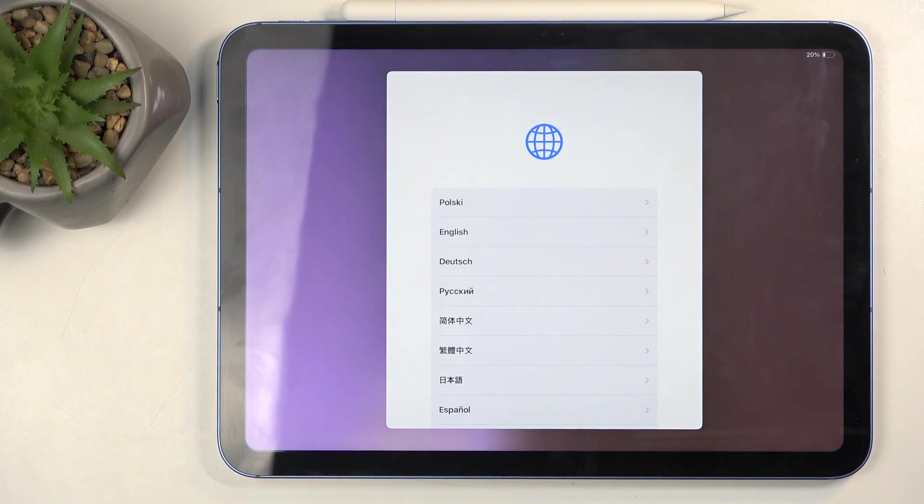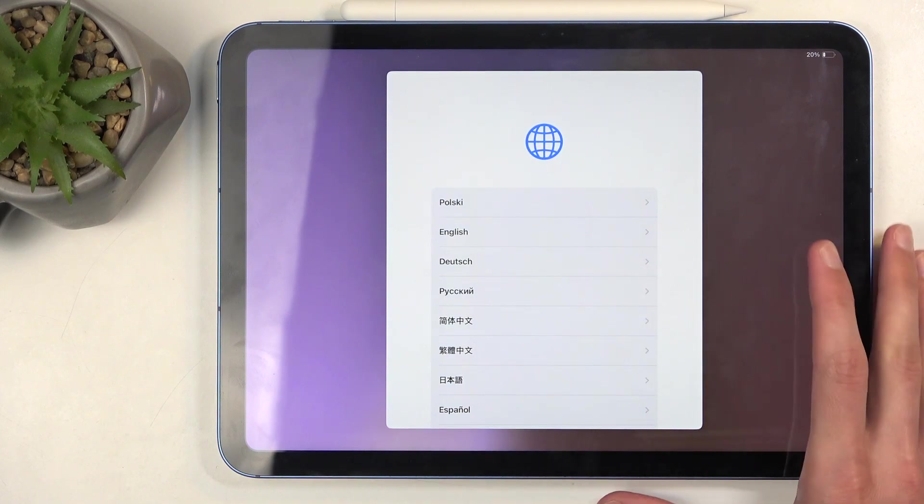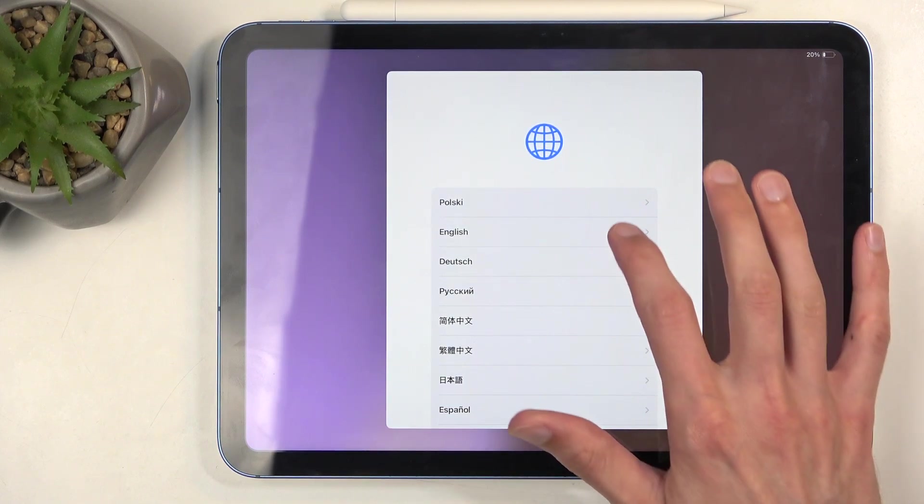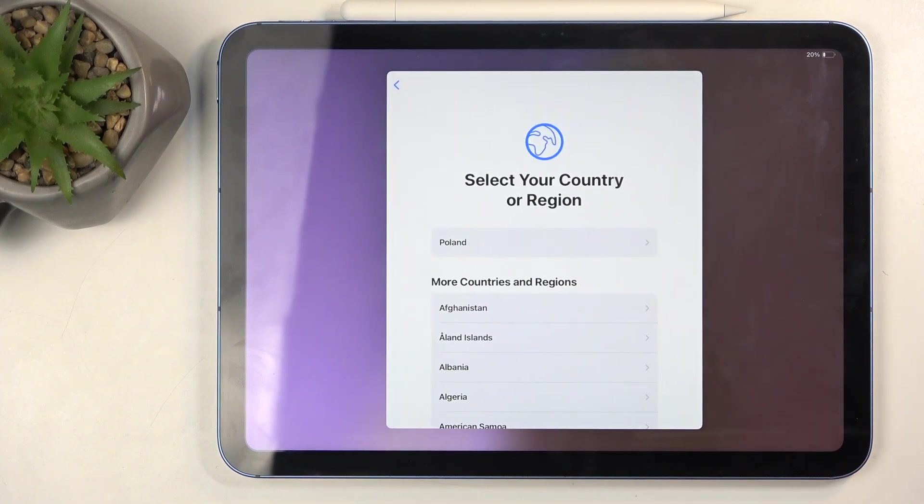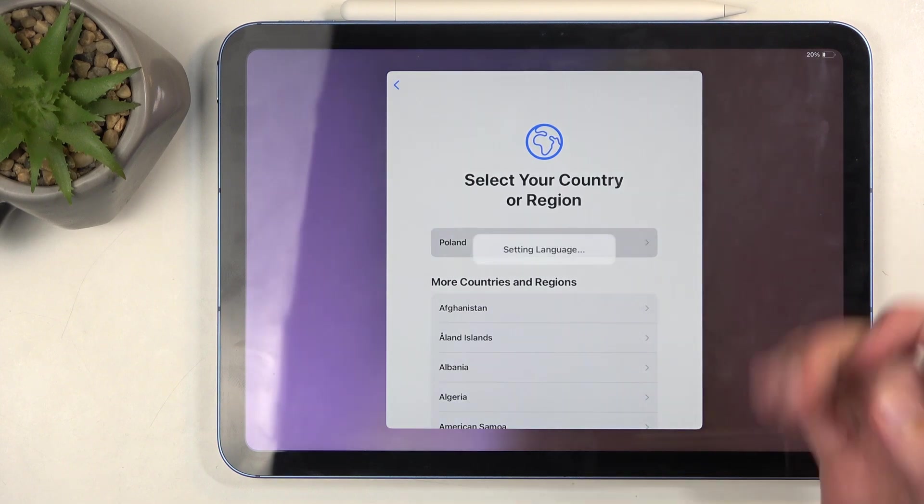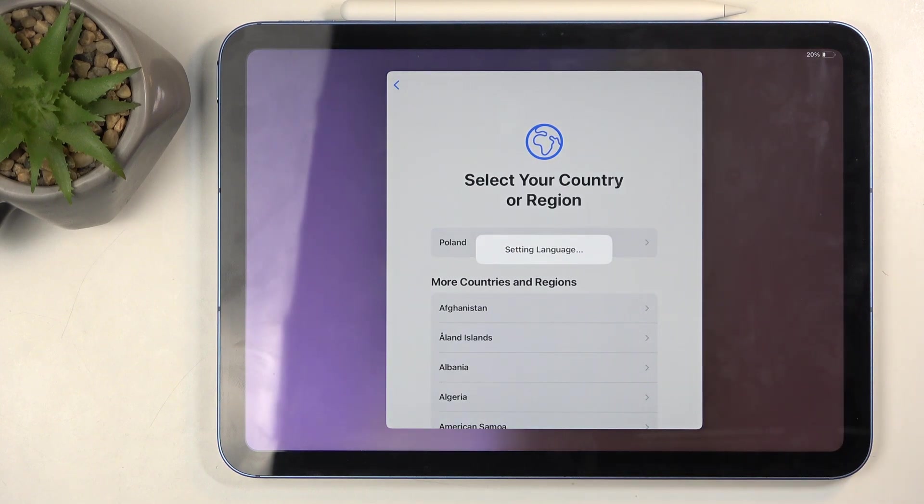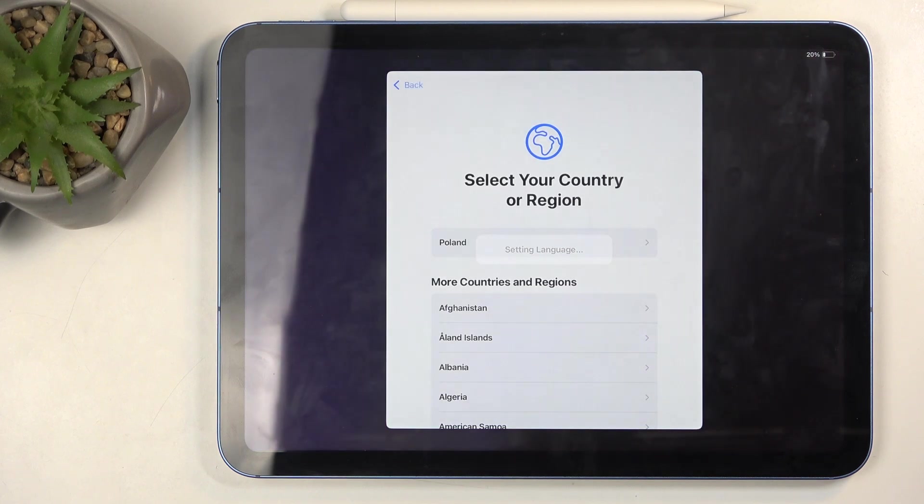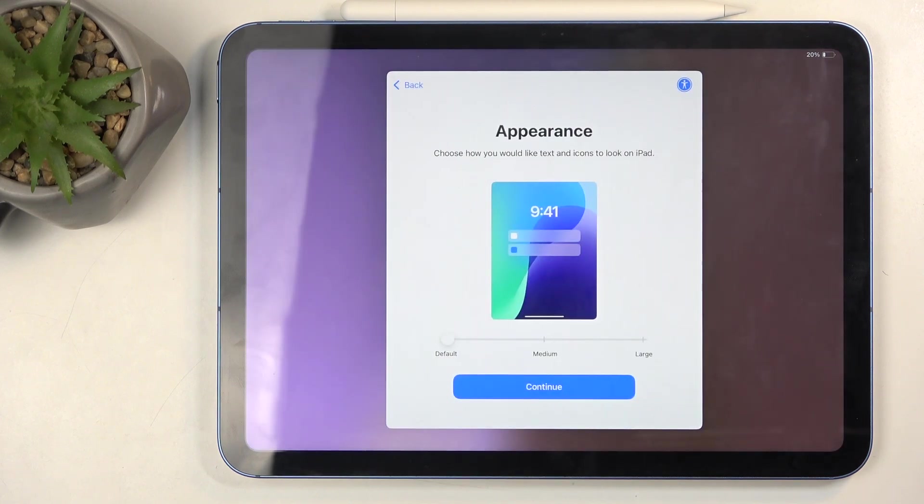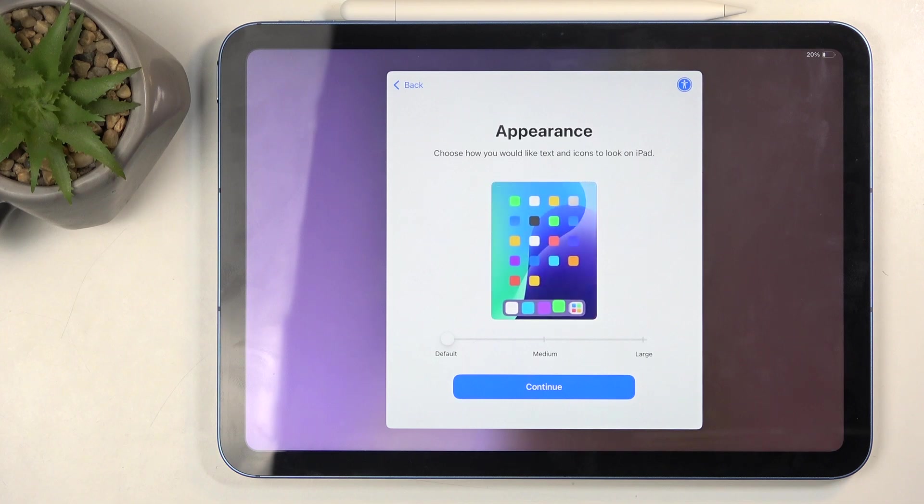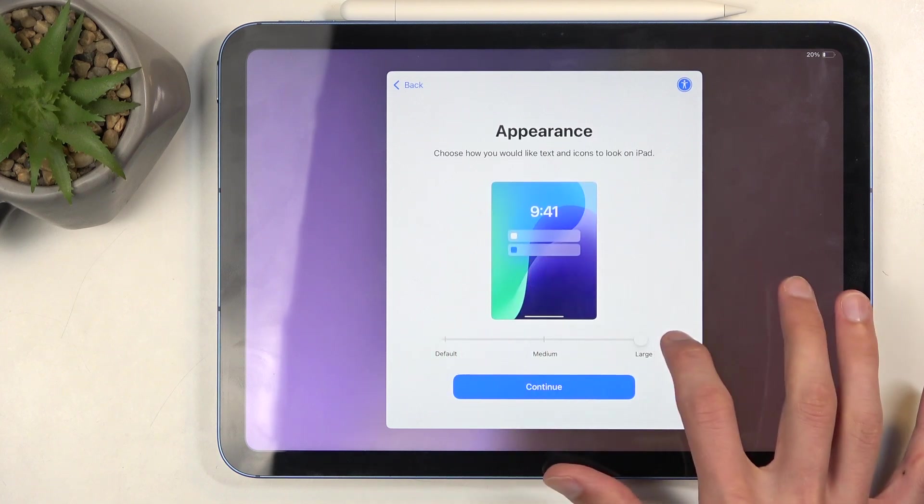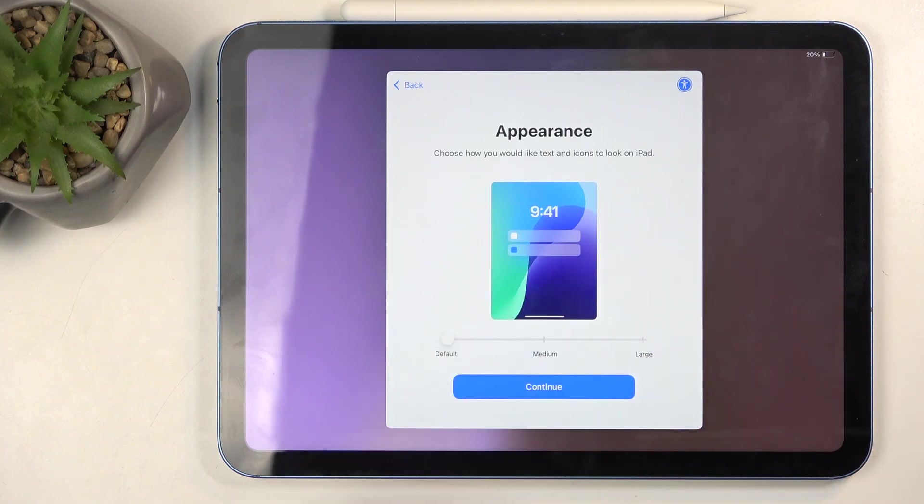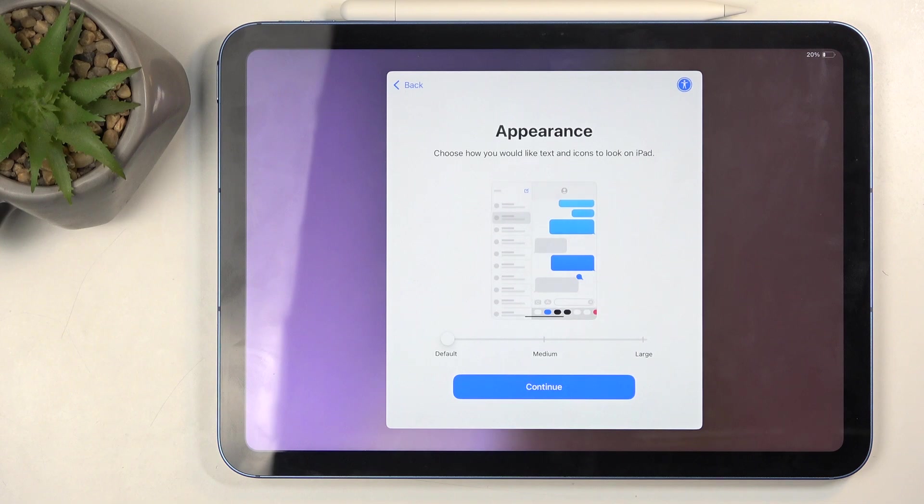When you boot it up for the first time, you'll be presented with this screen. All you want to do is select your desired language and then your region. Region has no discernible impact on the device as far as I can tell, so you can choose whichever one shows up at the top. Next we have appearance, which is just the size of the UI. I'm going to keep it at default.